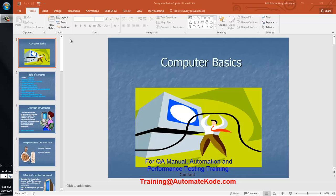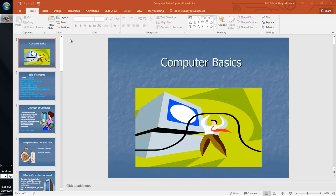Hello and welcome to Automate Code. Today we are going to discuss some basics of computer — we will introduce ourselves to different kinds of terms used when dealing with computers. The discussion will cover computer software, hardware, input devices, output devices, and what a computer is and how you can use one easily.